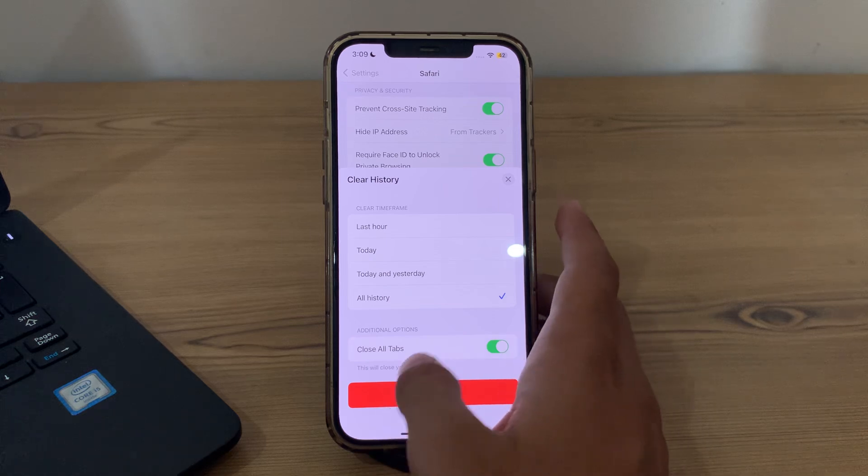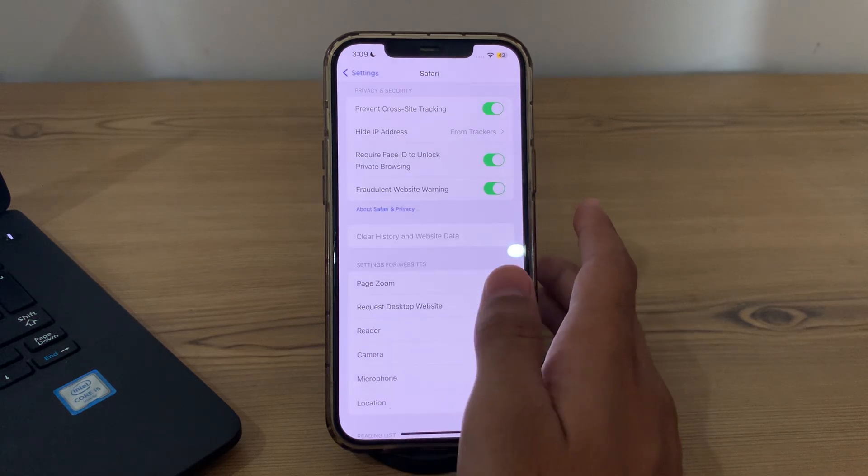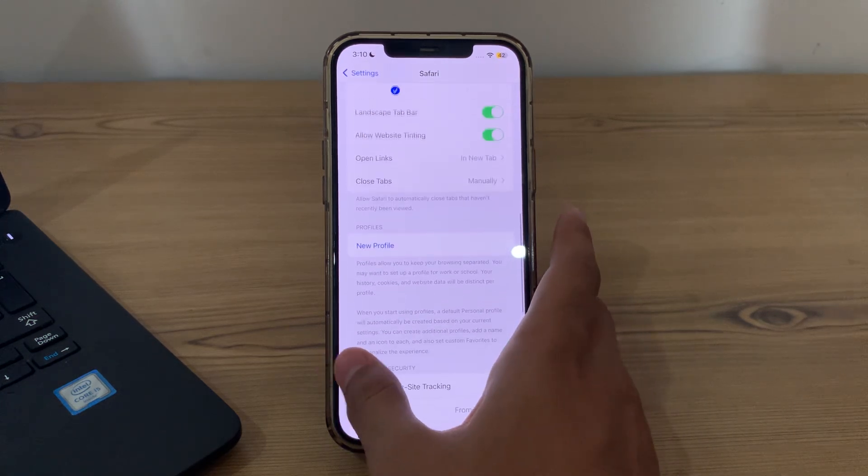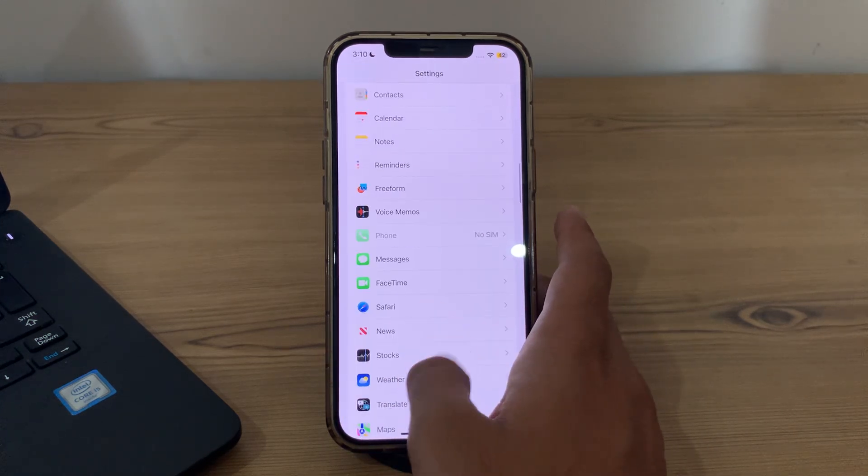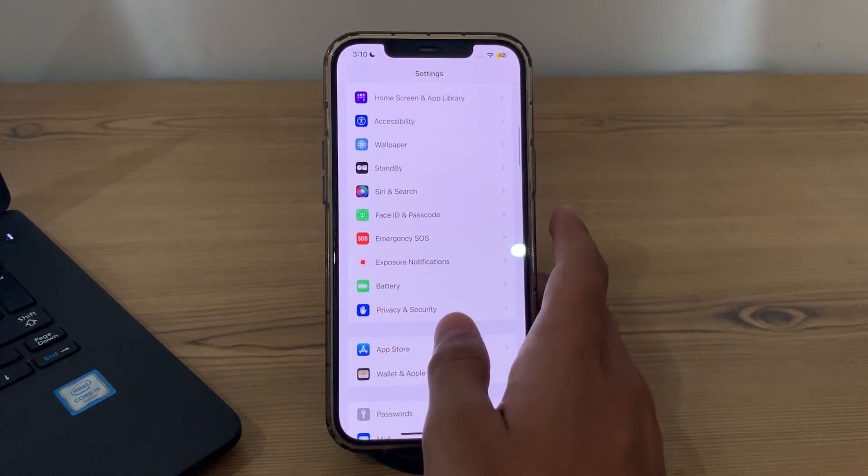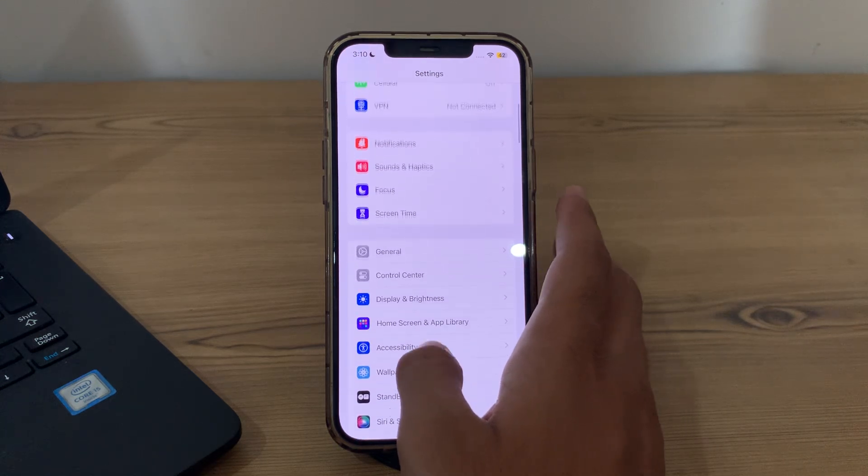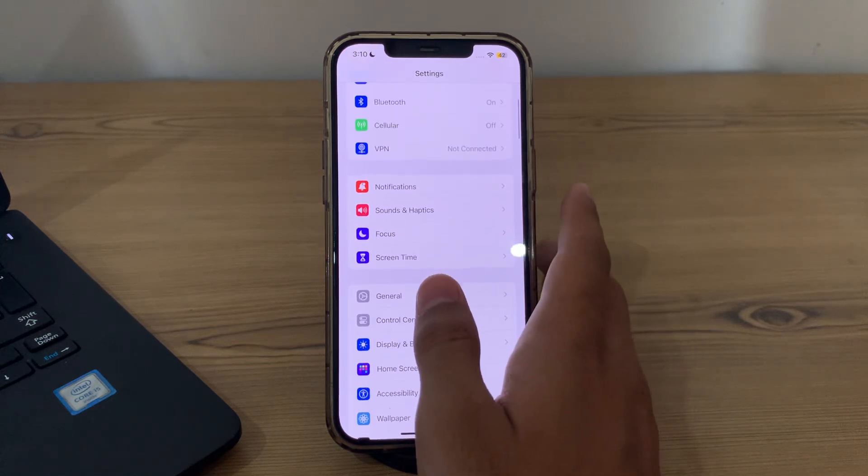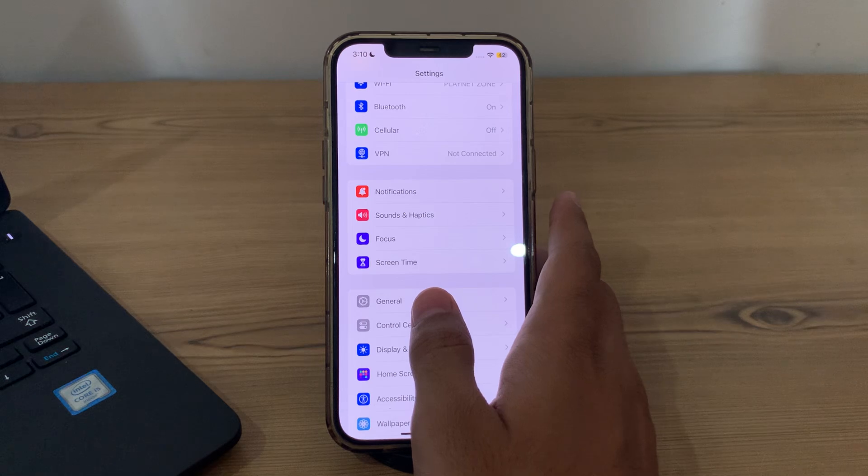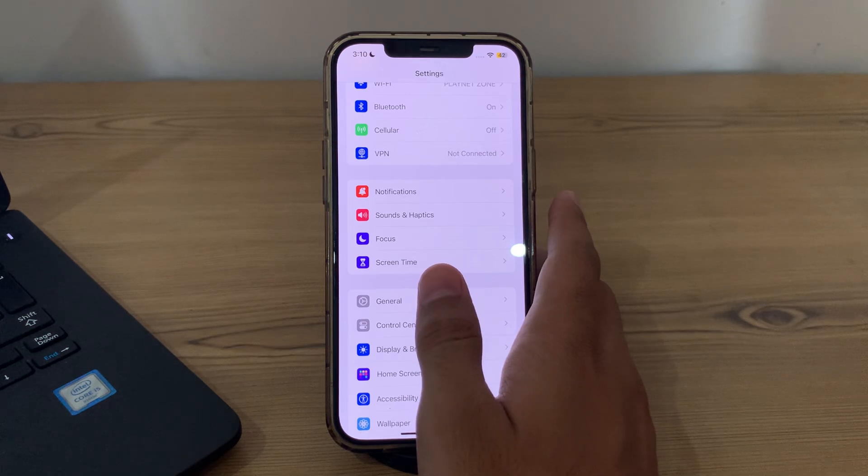Now tap on Clear History and clear it all. After trying all of these steps and you're still facing the issue, then our last step is to reset all settings on your iPhone.